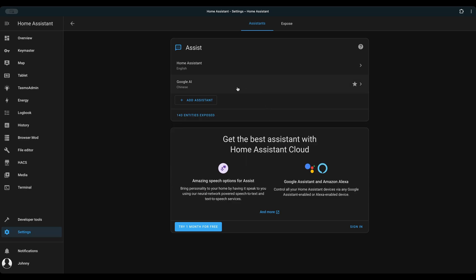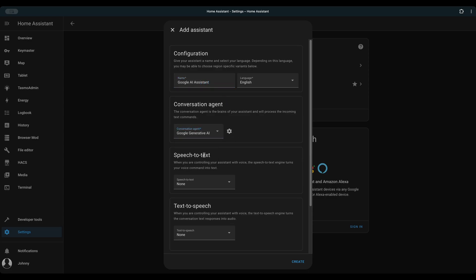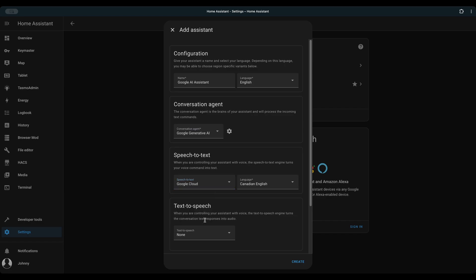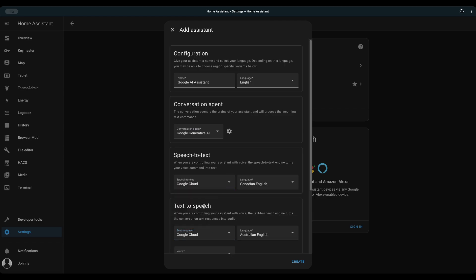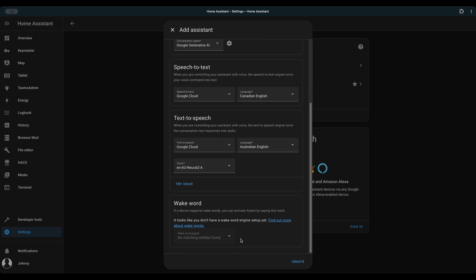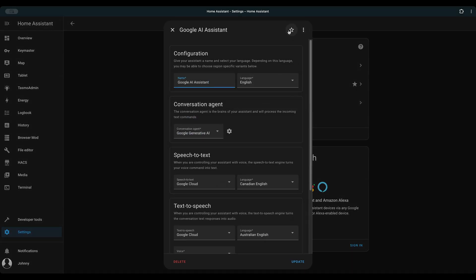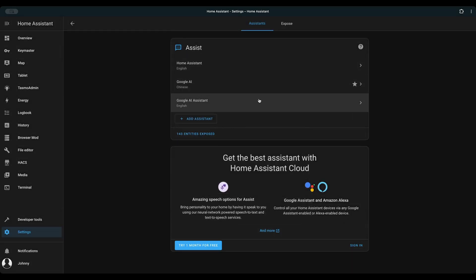Go to Settings, Voice Assistant. Click Add Assistant. Give it a name. Choose Google Generative AI as the conversation agent. Choose Google Cloud for both Speech-to-Text and Text-to-Speech. Now, you are ready to test the Google AI-powered voice assistant in Home Assistant.